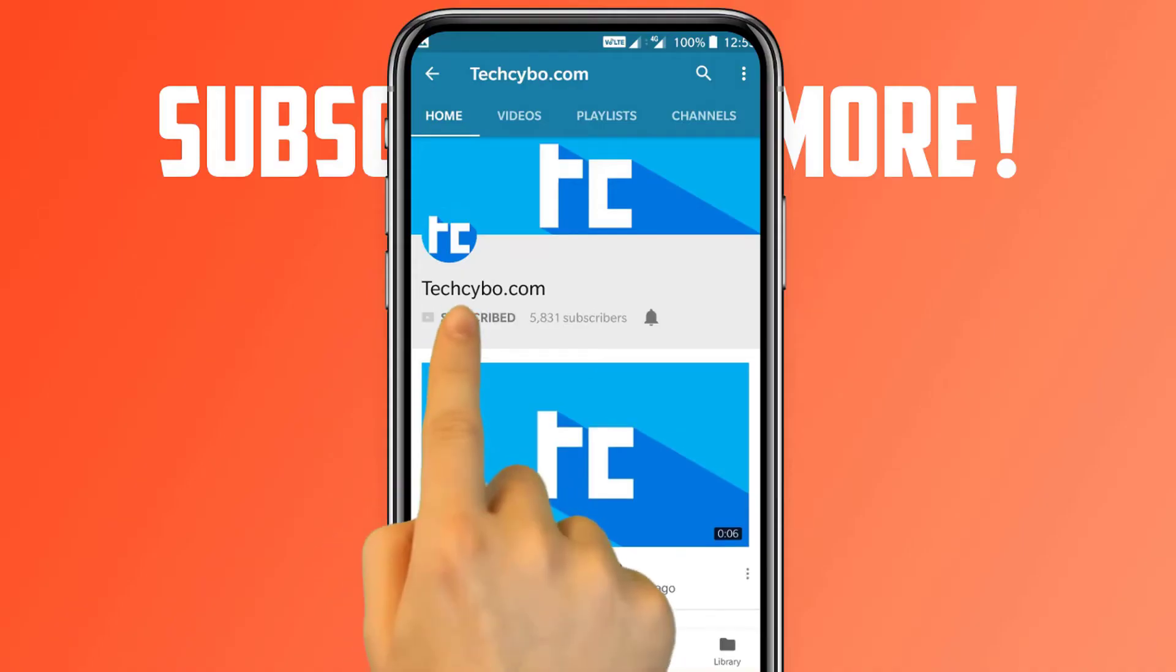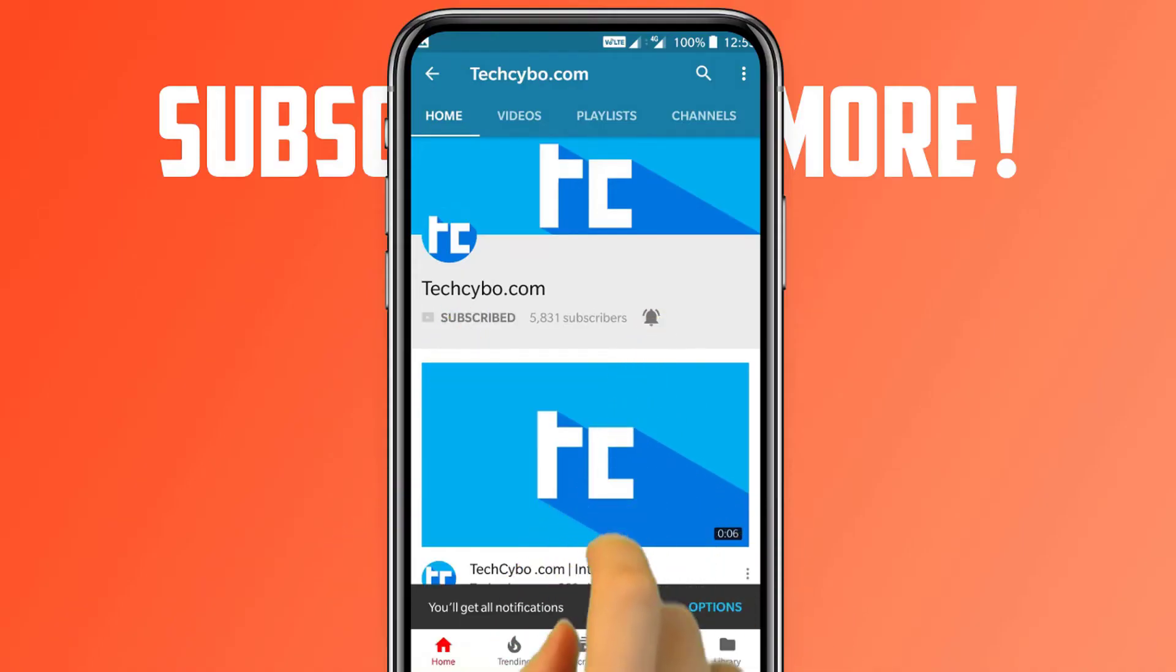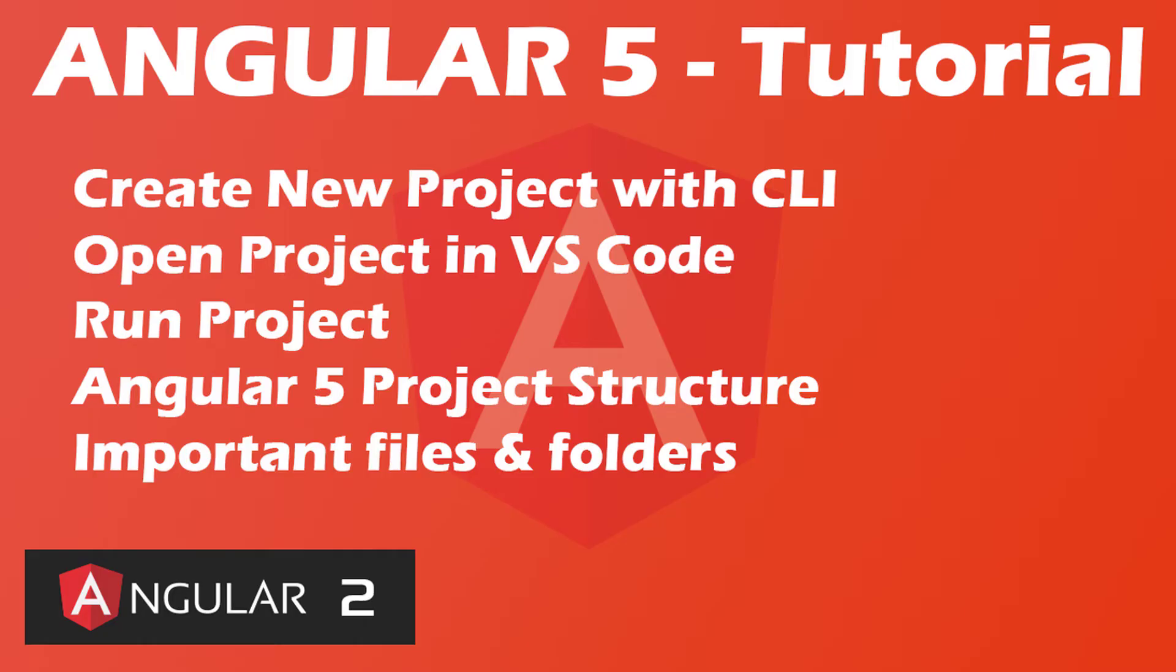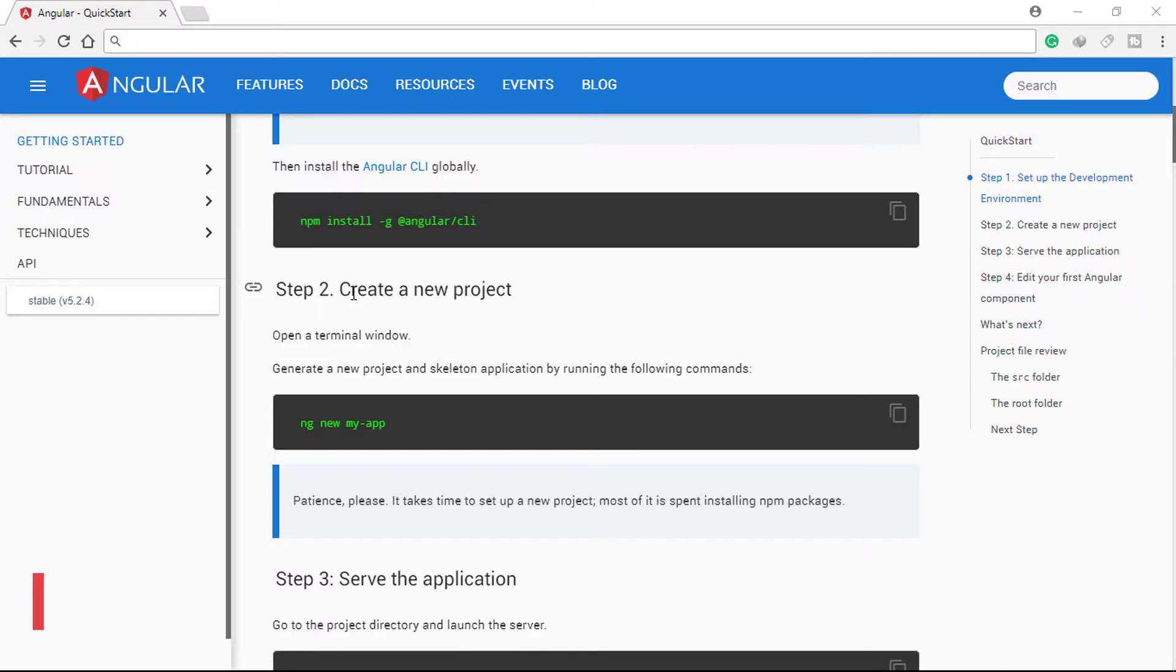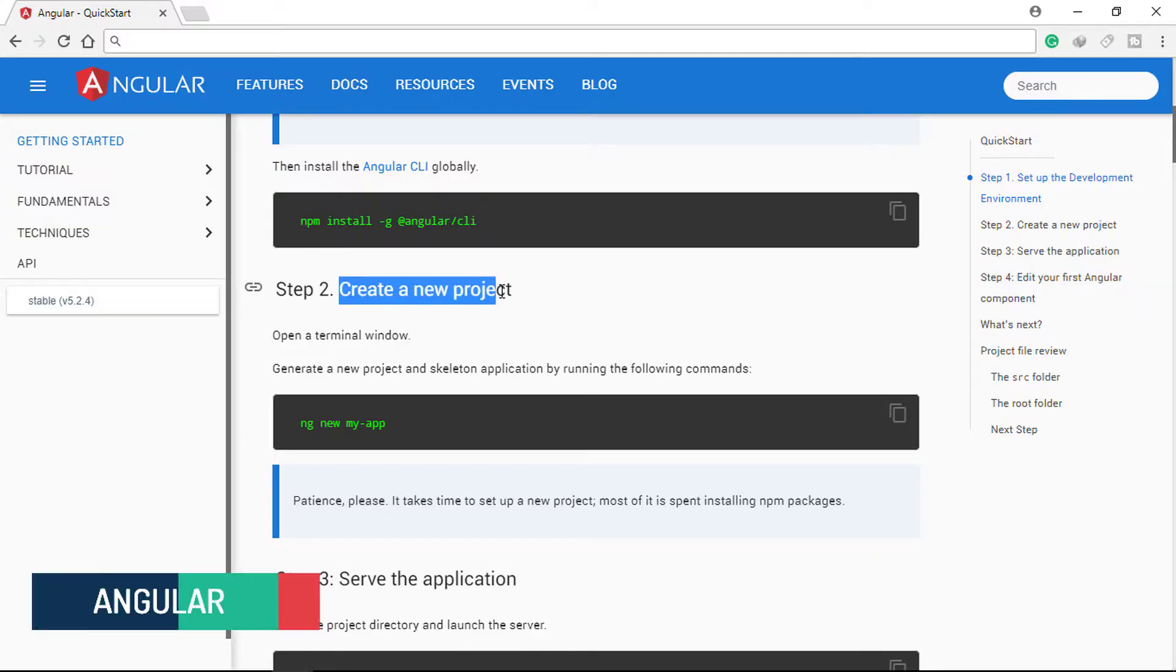Please subscribe and be sure to make sure the notifications are turned on. Welcome to techcibo.com. This is part 2 of Angular 5 tutorial series.